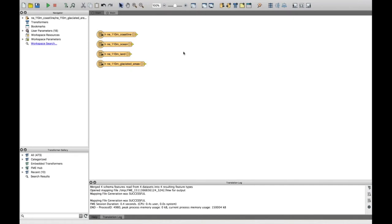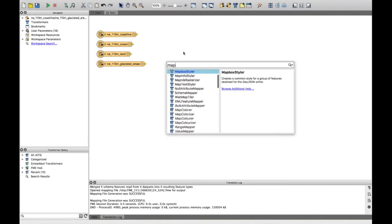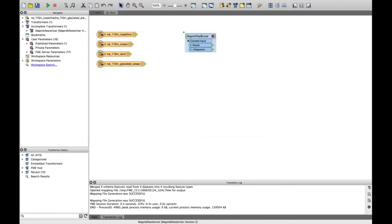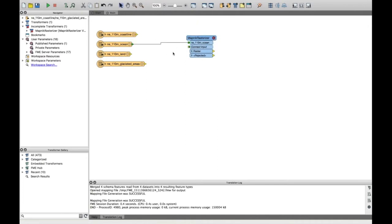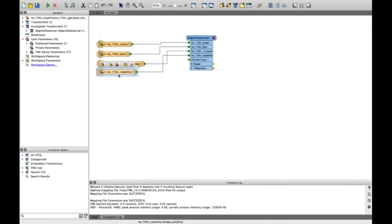I want to rasterize all of these polygon features using the MapNIC Rasterizer — probably the transformer that comes up the most during this webinar. It's a really powerful transformer: you can put vector features in, turn them into a raster, and control styling, cell spacing, and output size. I'll add the features in the order I want them rendered — starting with ocean at the bottom, then land, glaciated areas, and coastline.